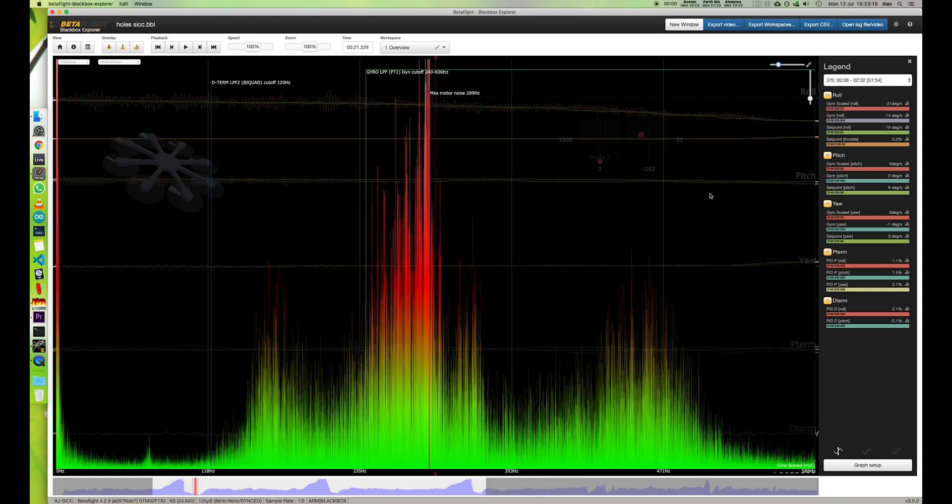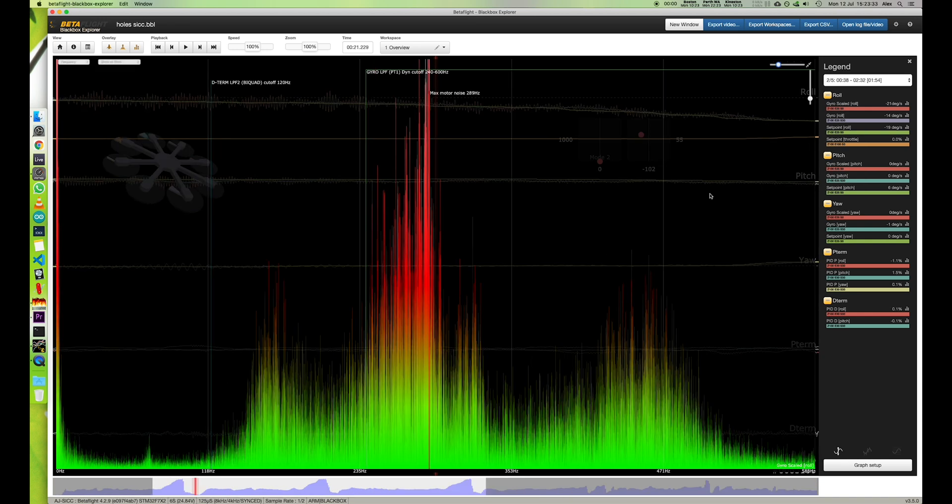So this noise that we're seeing in the roll axis here, this isn't actually a failing of the frame. I think this is just a result of it being easier for the electronics to move the drone along the roll axis. So I don't think there's any improvements that we can make to the frame that are going to reduce this.